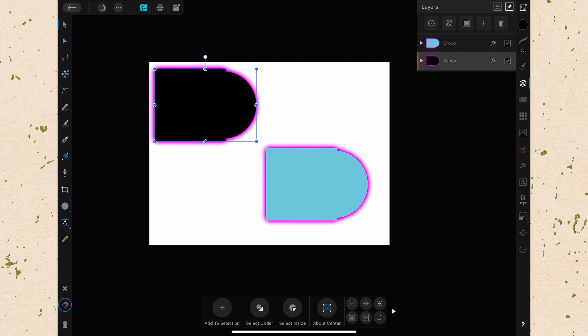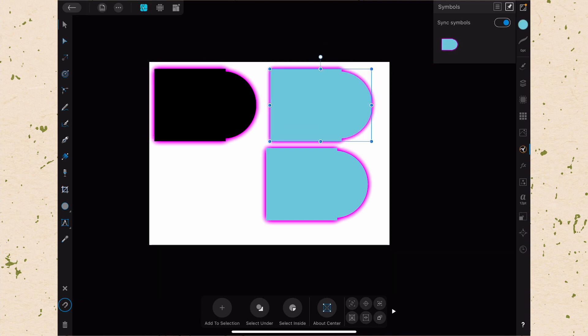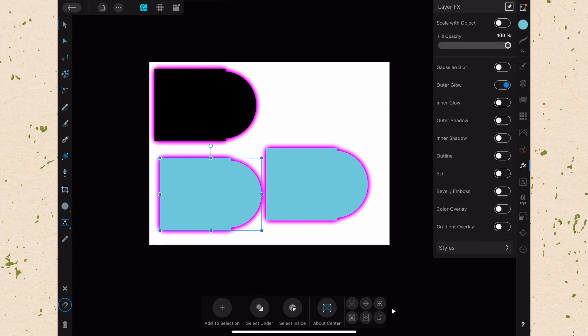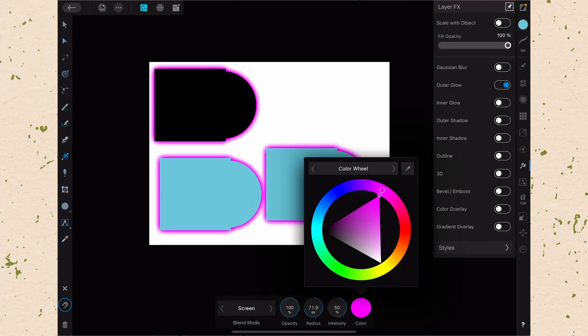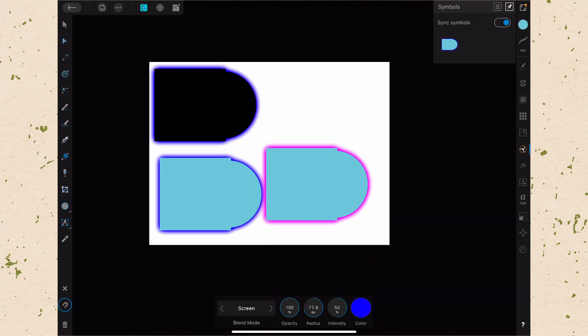Even though Sync is still turned on, if I adjust anything about this, nothing is going to change in the other one. Let's drag out another symbol here and adjust that outer glow property. Let's change it to blue. You can see that only the two that are symbols are changing and the one we detached is not. They're still syncing because Sync is turned on, but the one that is detached is not syncing anymore.